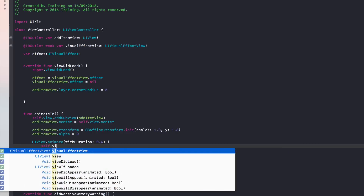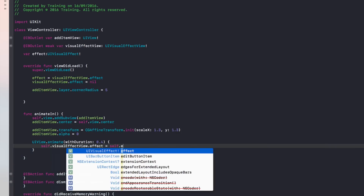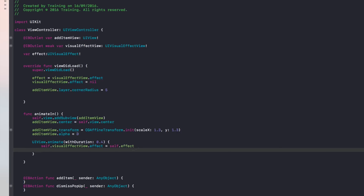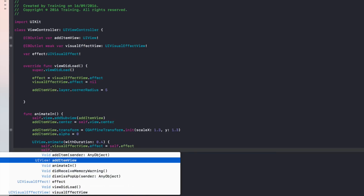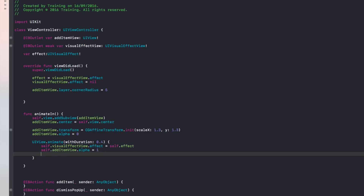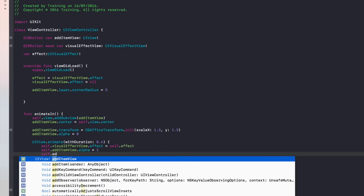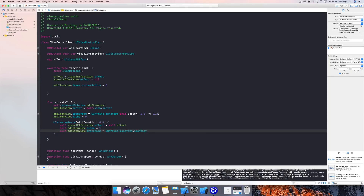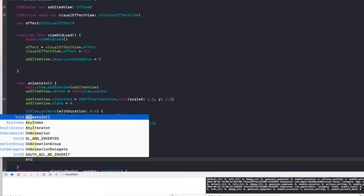Inside the animation block, we first take visualEffectView.effect and set it to self.effect — this is why we stored the effect in that property, so we can easily re-apply it now. Then we set self.addItemView.alpha to 1. Finally, we restore the original size by setting self.addItemView.transform to .identity. With that done, we call animateIn() inside the addItem action and we're ready to test.